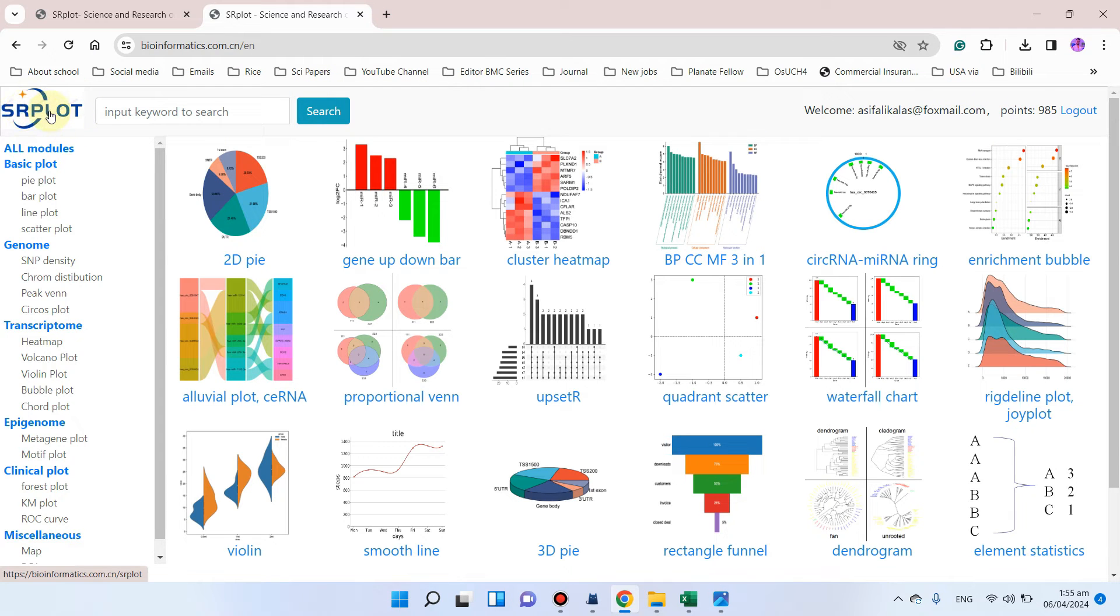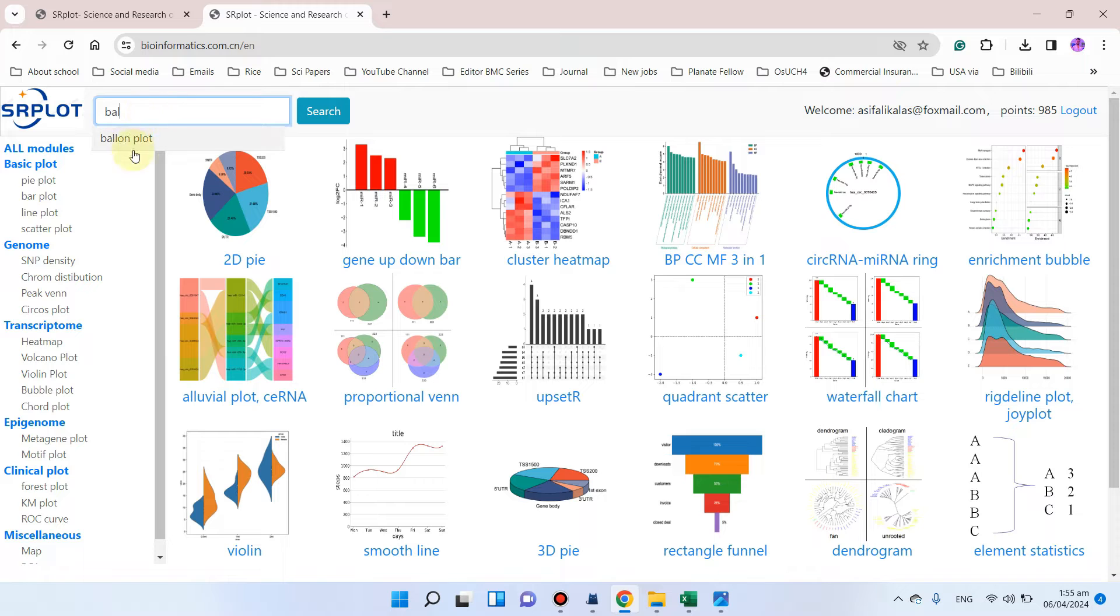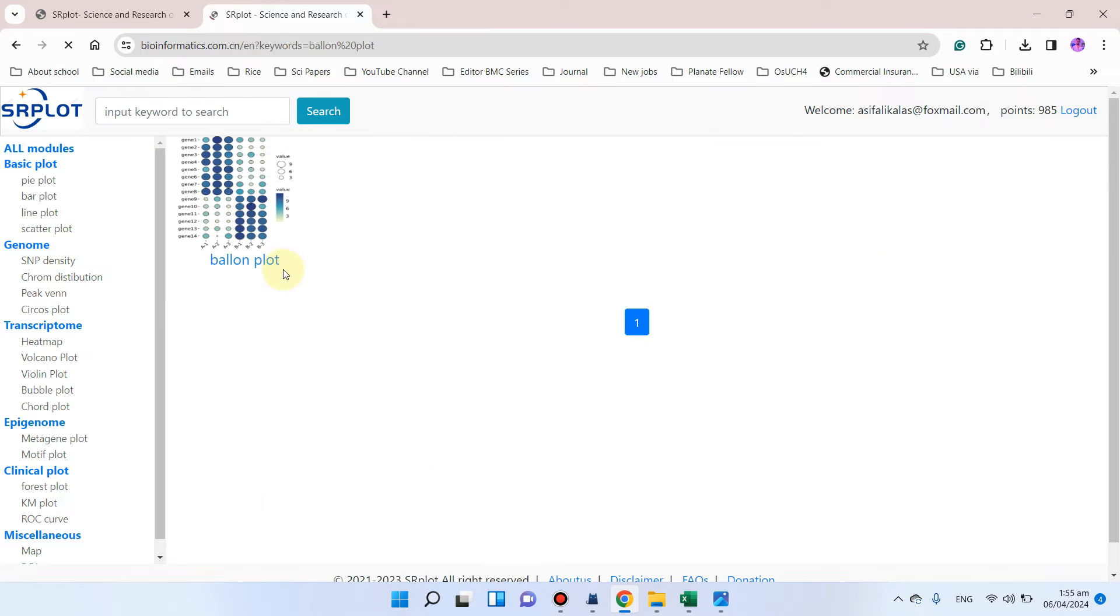After you log in, you can search for balloon plot. Here you can see we have balloon plot.